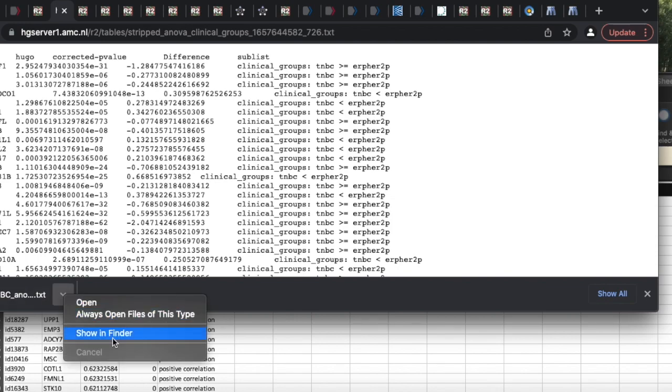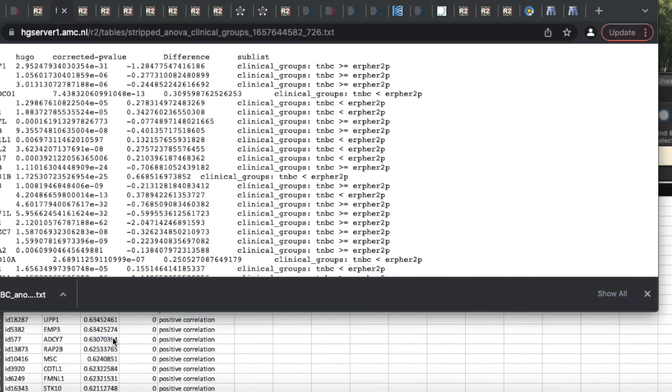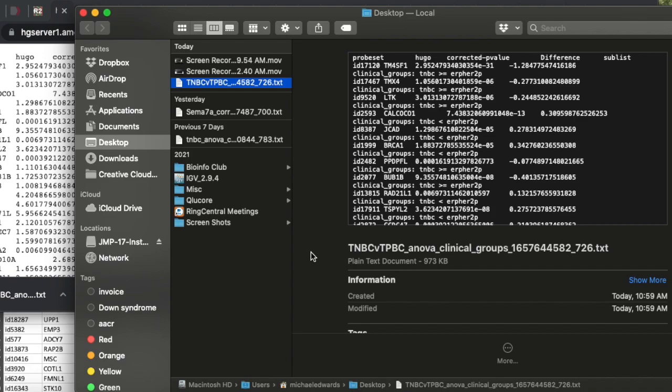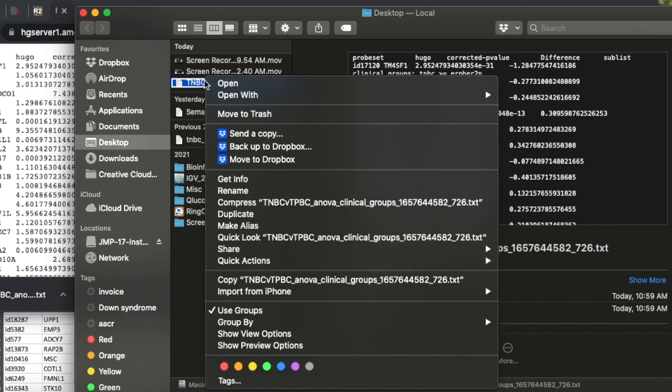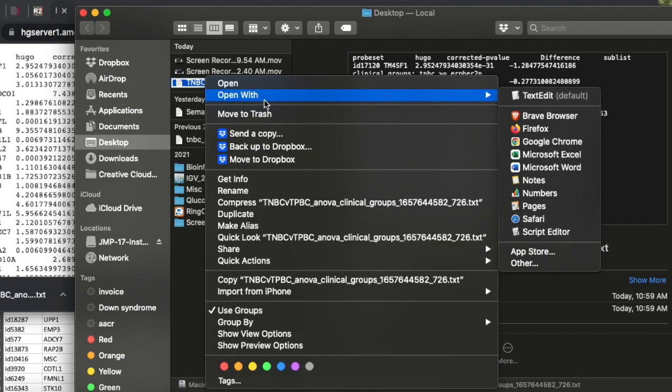So here, once we've saved it, what I want you to do is go where you saved it. I'm going to show mine in finder, just find it somewhere. Here's what I want you to do: when you find it, highlight it, right click and say open with.